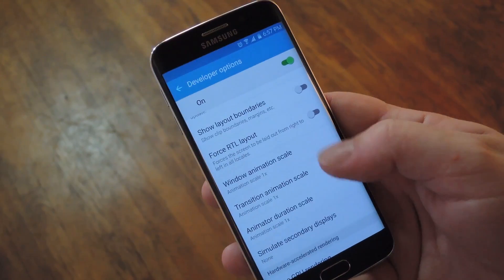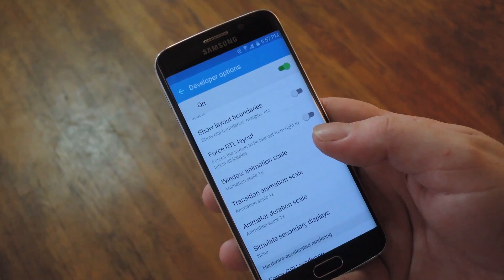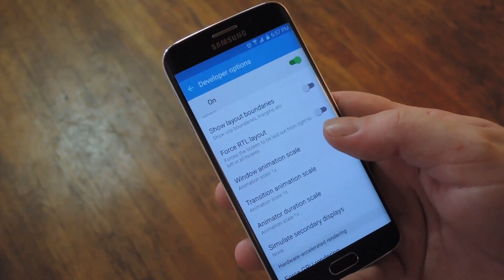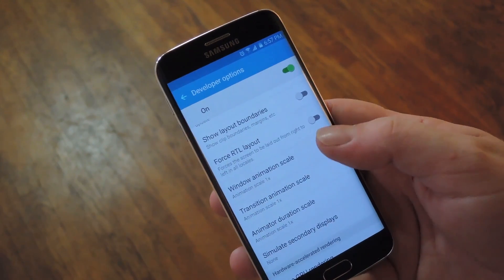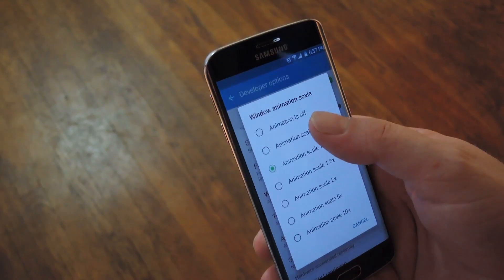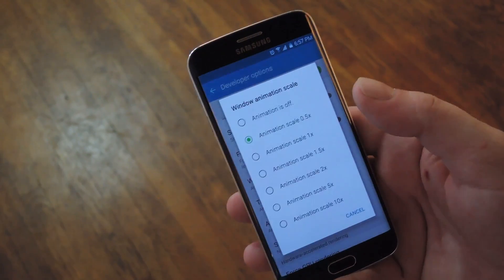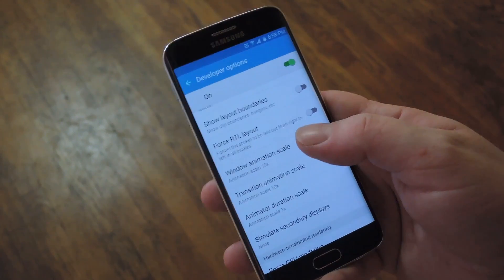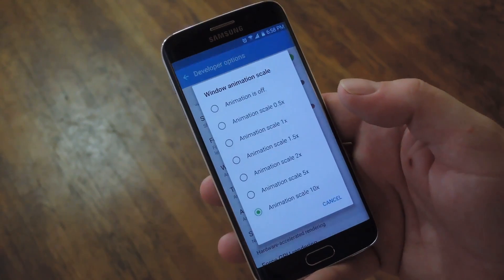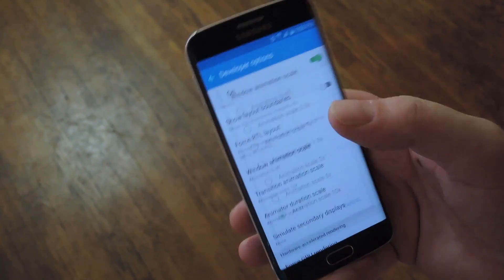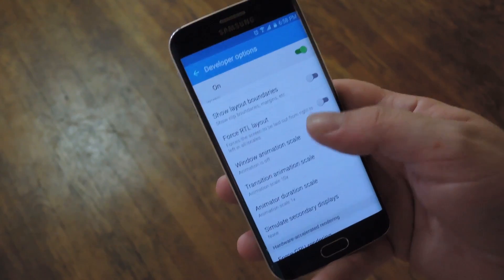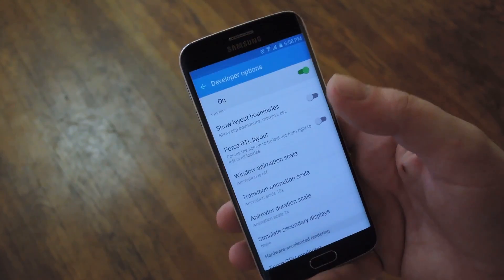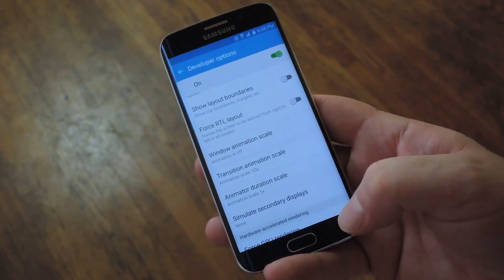The next up is actually two different options. These are both animation scale durations. You can adjust the window and transition animation scale to be higher or lower to speed up the different transitions that you have on your system. Now for instance, if you set this to 10x, you can see that the animations take way longer. But if you decided to take this to 0 or 0.25x, you would start noticing that everything feels a lot snappier. So it's definitely worth checking out.